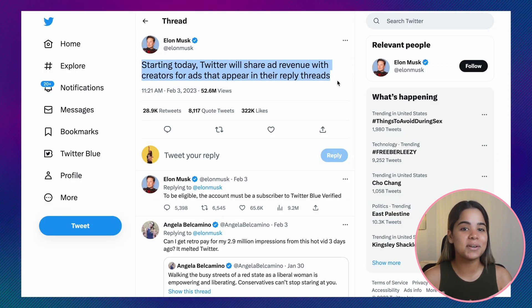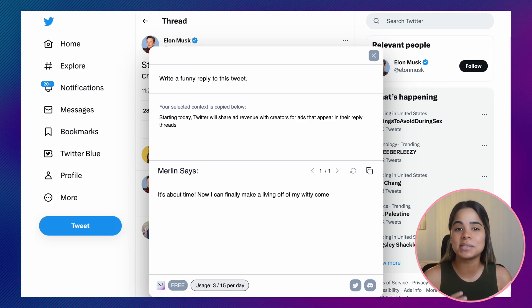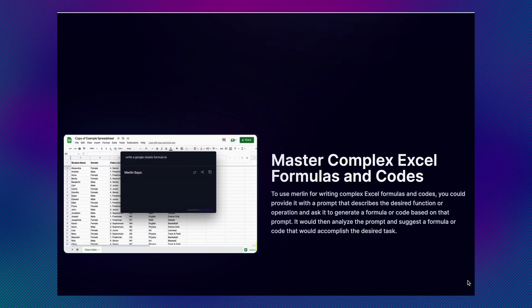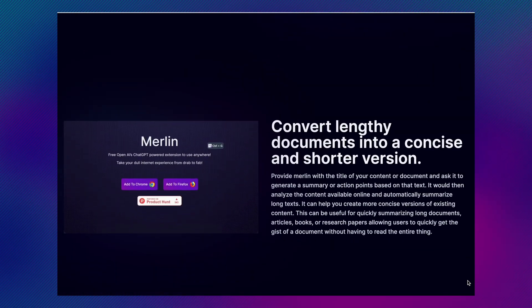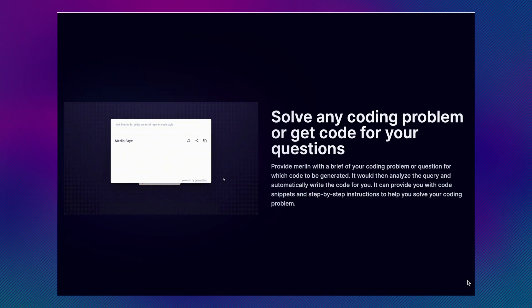For example, I asked it to summarize a ChatGPT article and it did within seconds. I also asked it to write a funny reply to a tweet and it delivered a funny, relevant reply which I was able to customize. You can use this tool to summarize written content, write Excel formulas, codes, emails, generate content ideas, and much more. I've been using Merlin to summarize articles quickly and it's increased my productivity by a lot.